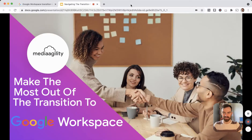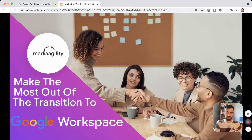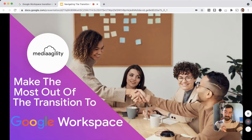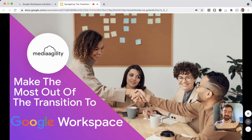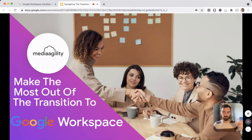Hey folks, Ben from Media Agility here, a Google Premier Partner. In this video today, we're going to talk about how you and your team can make the most out of the transition from G Suite to Google Workspace. If you're watching this video, chances are you've heard about the transition and are currently wondering how it's going to impact your business, your end users, your bottom line, and the features you have access to as you move from G Suite to the new Google Workspace.